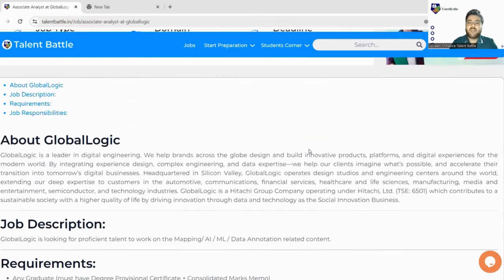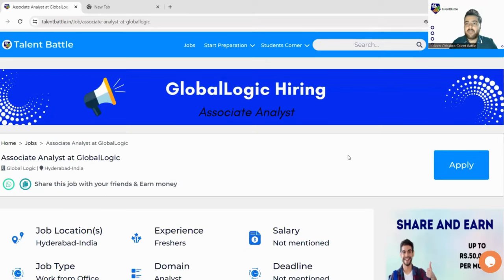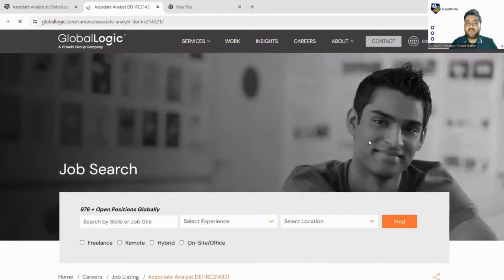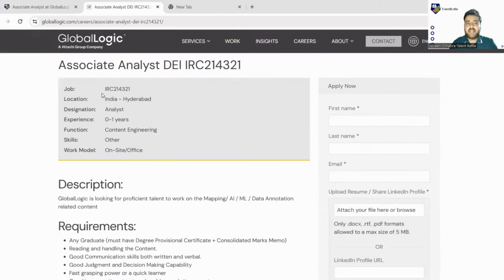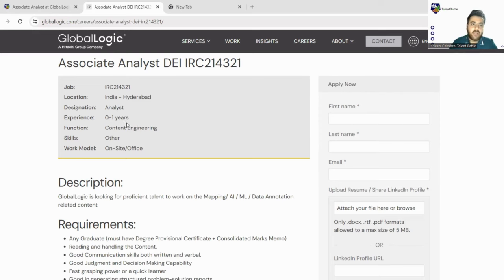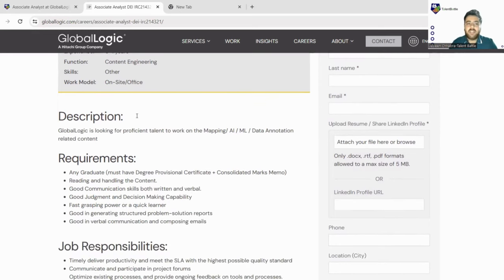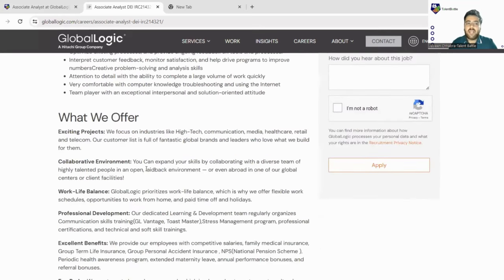To apply, click the apply button which takes you to GlobalLogic's official website where the job is listed. The job ID is IRC214321, location is Hyderabad India, designation is Analyst, experience required is 0 to 1 years — meaning this job is suitable for 2023 and 2024 passout students. The function is content engineering and the work model is on-site.